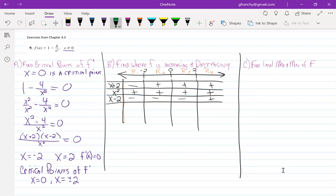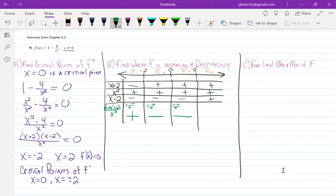Putting this all back together, we've got x plus 2 times x minus 2 all over x squared. In region 1, negative times a negative on top over a positive on the bottom gives us a positive. In region 2, a negative times a positive over a positive gives us negative. And in region 4, everybody's positive, so that gives us a positive value.